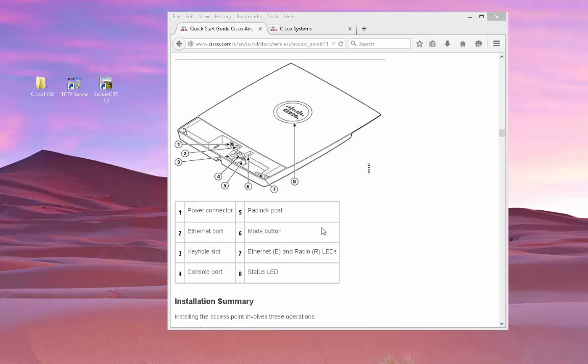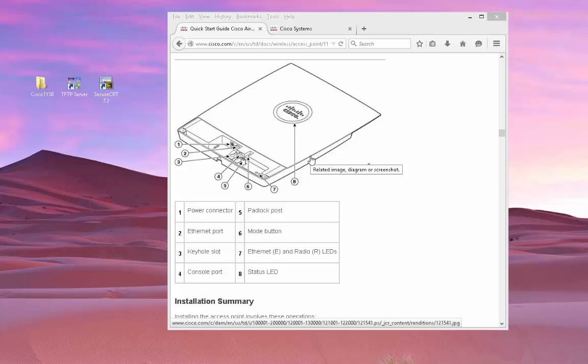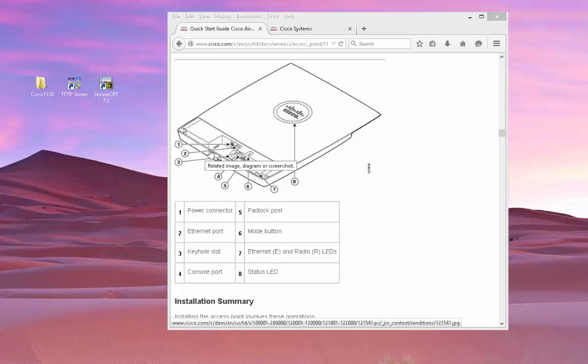So here's what I pulled up is documentation on the 1130 series access point on Cisco's website. And this is what it looks like. It supports either PoE power or external power source. It has a console port as well as a little mode or reset button right there. So we're going to go ahead and use that mode/reset button to download the autonomous iOS.